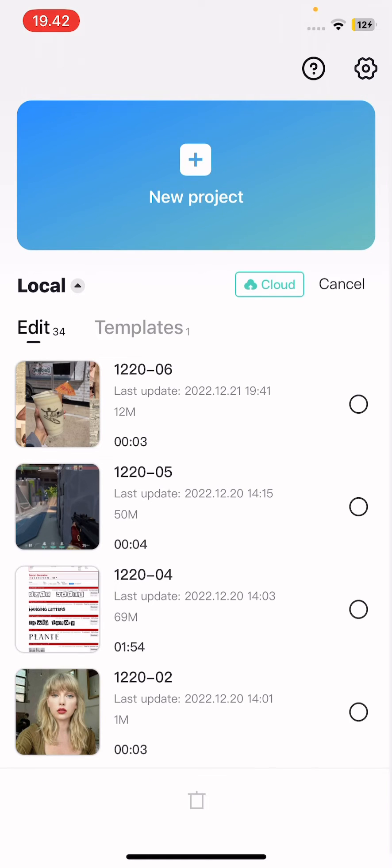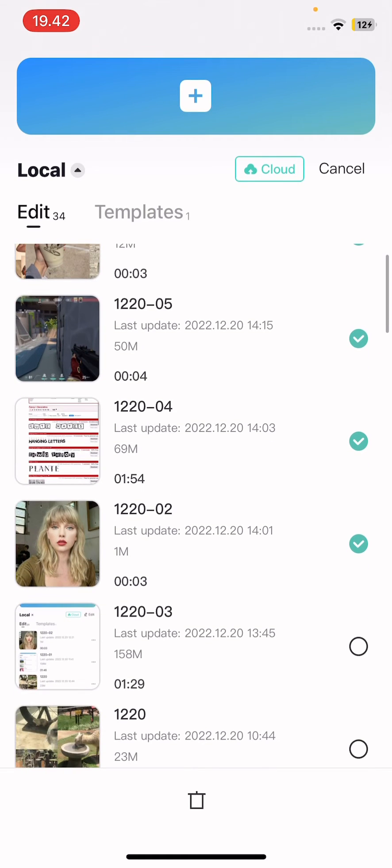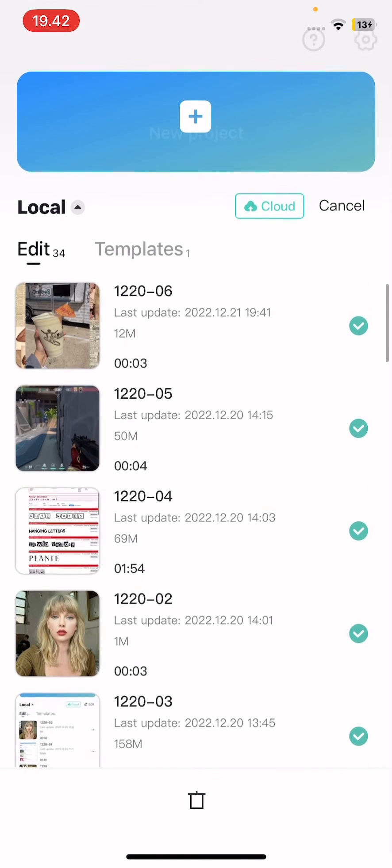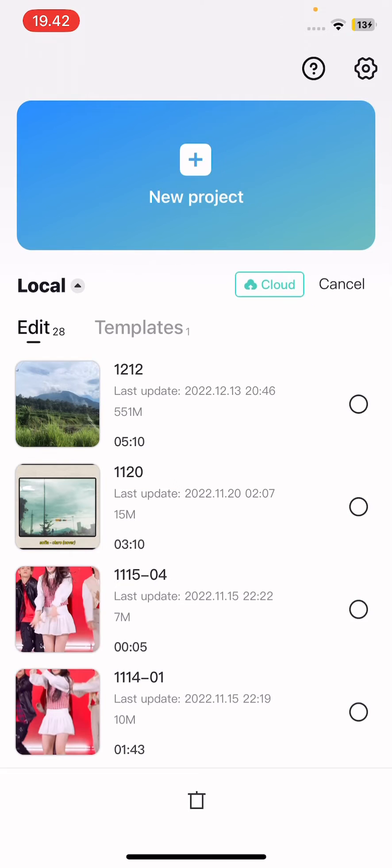So press edit here, just go to the project manager, edit and select all of the videos you want to delete. And then just press the trash button.